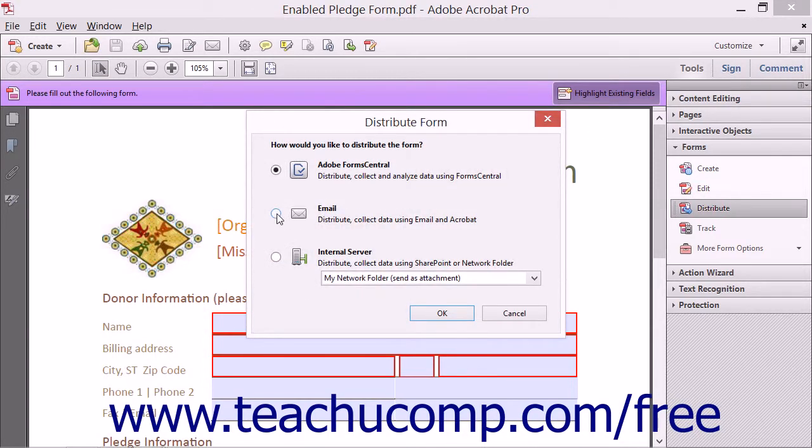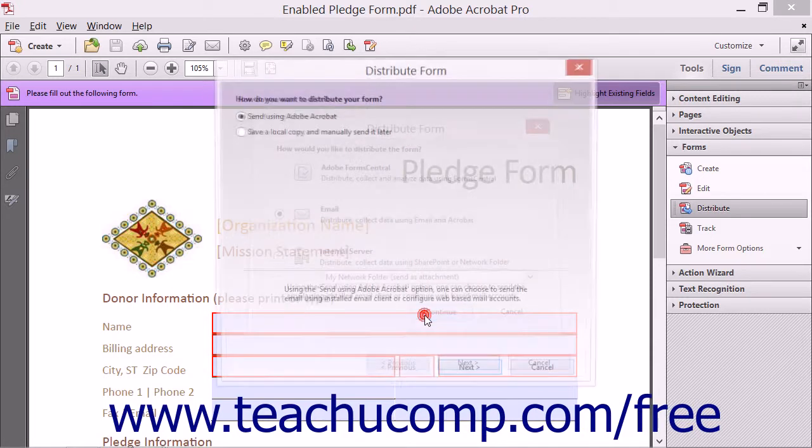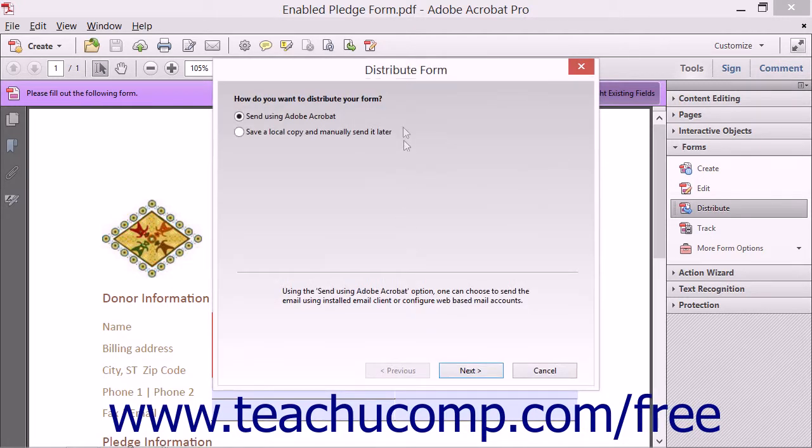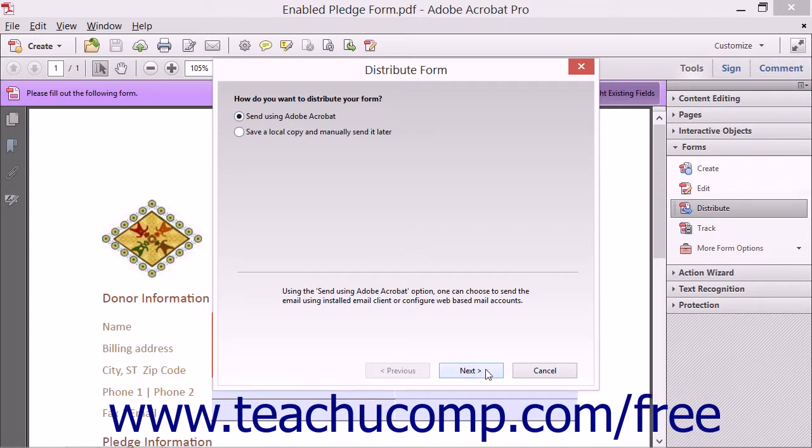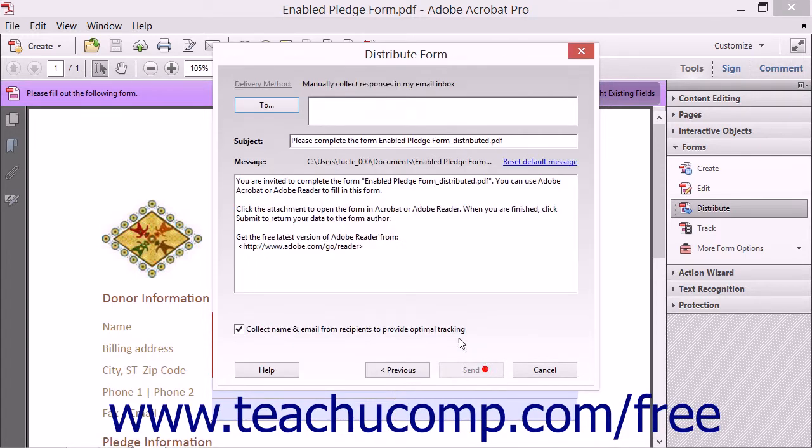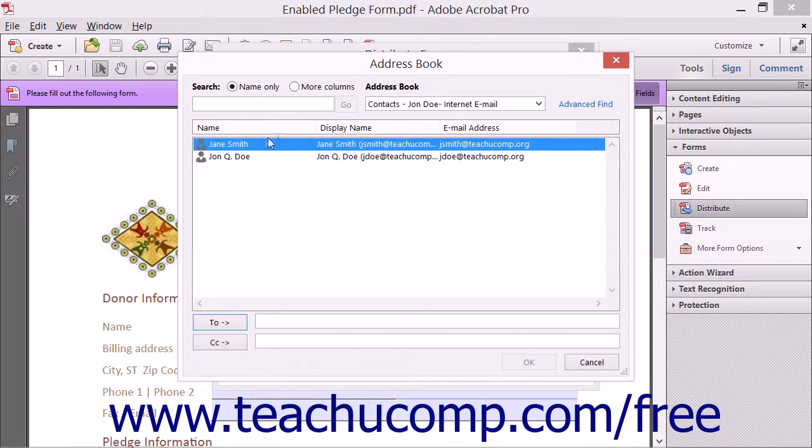Now if you selected the Email option, then you will next step through a series of screens that appear in the Distribute Form wizard that will allow you to create an email to which you can attach the form, answer the questions posed, and compose the email.